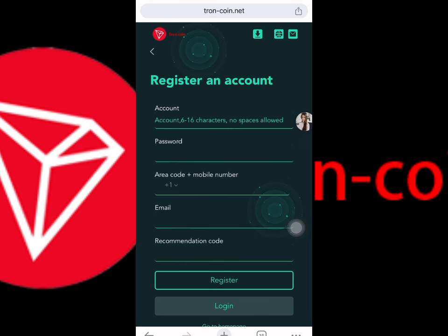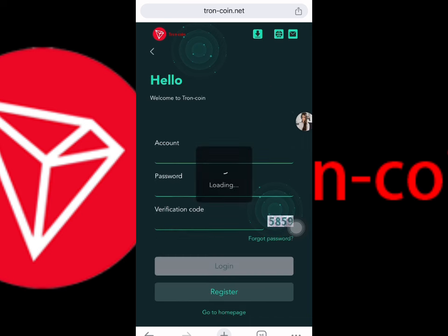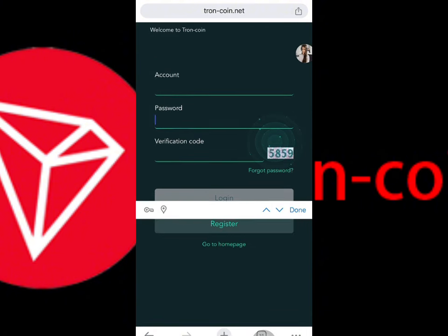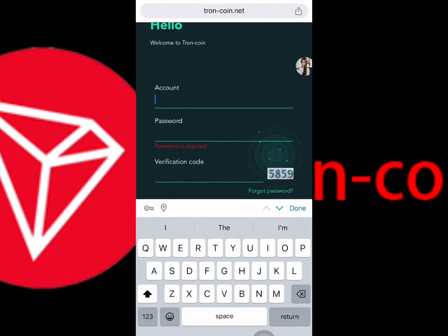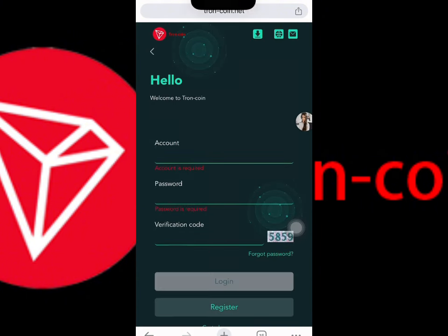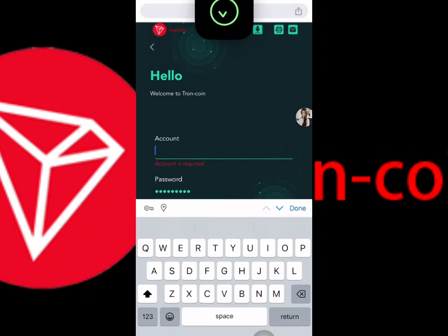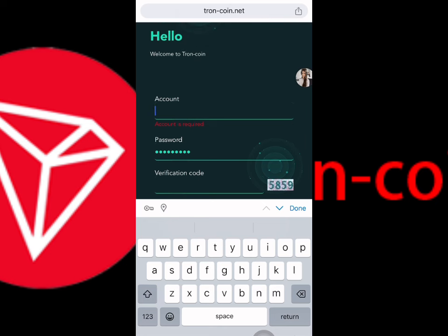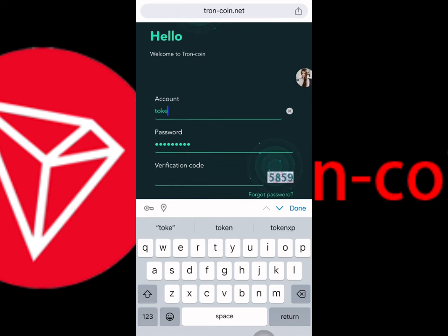First, put your account username, then put the password, put a mobile number, and put the email address. The referral code will also be given in my video description. After completing all fields, simply click the register button. I already have my account, so let me show you how to log in.